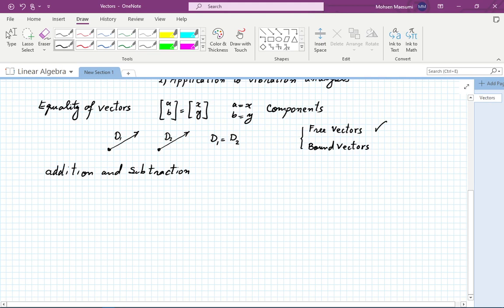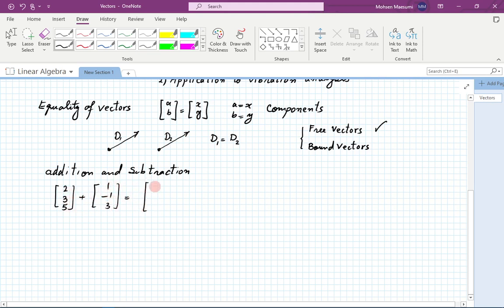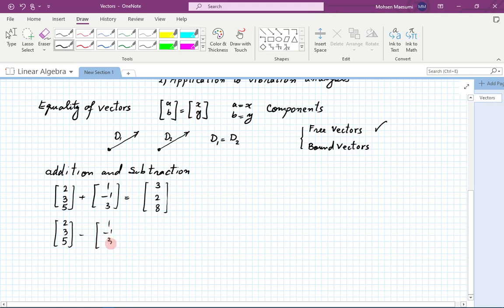Mathematically, vector addition is straightforward. If I have a vector (2, 3, 5) and another vector (1, -1, 3) and I want to add them, the addition is component-wise — you add the first entries, second entries, and third entries — and you get (3, 2, 8). Subtraction is just as simple.